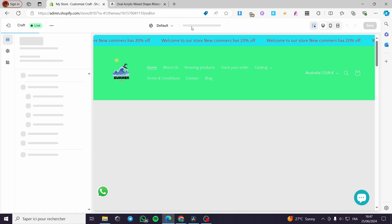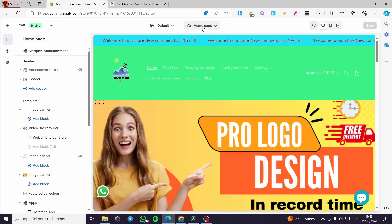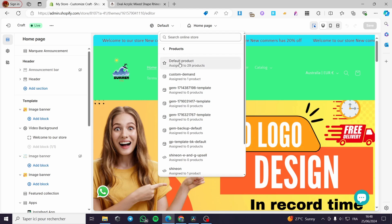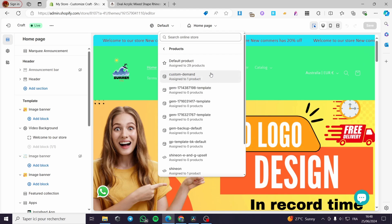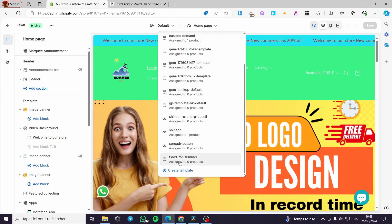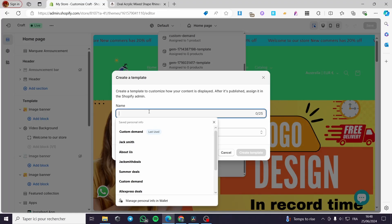The theme is loading and showing the home page. Click on the home page dropdown — for Products you click on it and you have a Default Product which contains all your products, and some custom templates that have already been made. Scroll down until you see Create Template and click on it.